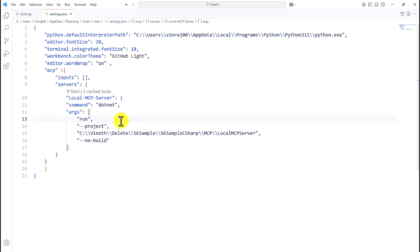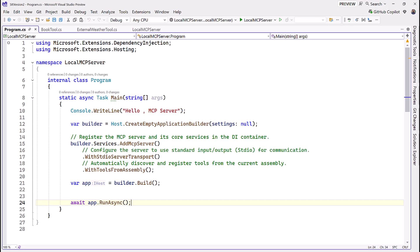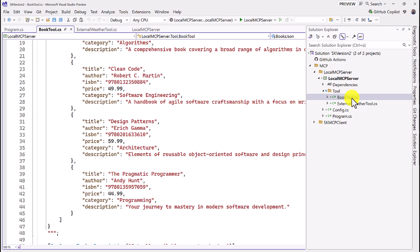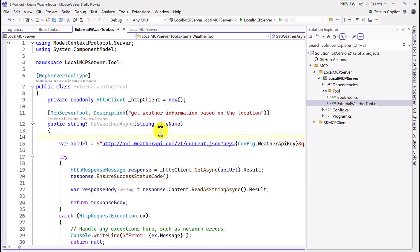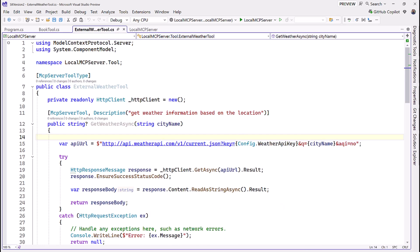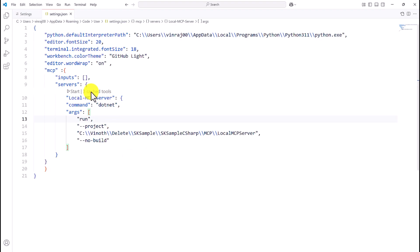Once the server configuration is valid, you can see a Start option appear. After starting, you'll see three captured tools. The BookTool contains two functions — GetAllBooks and GetBooksByCategory — and ExternalWeatherTool contains GetWeatherInformation. So three tools in total are available for the MCP server.